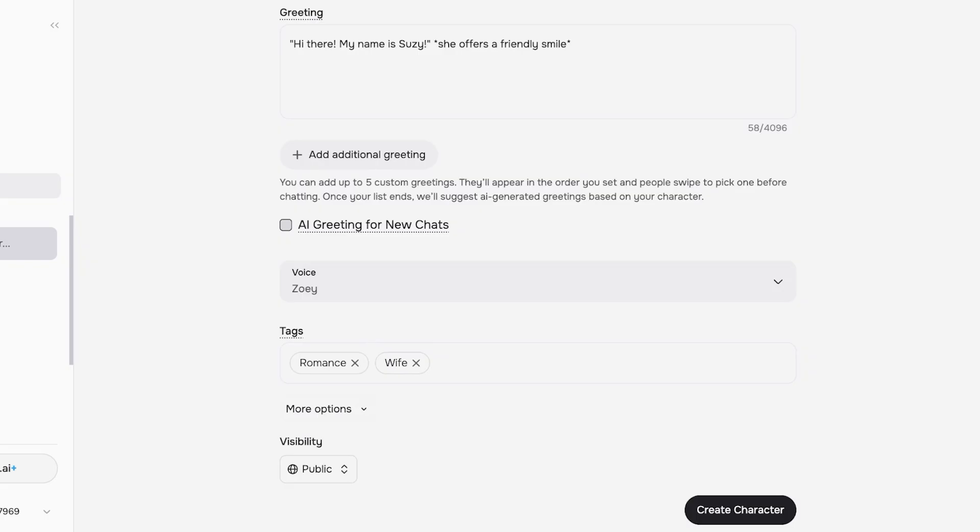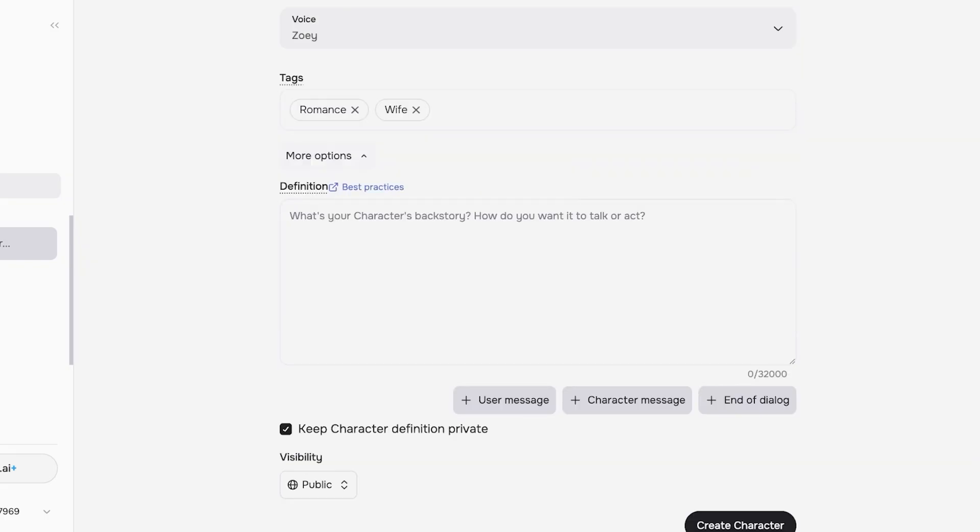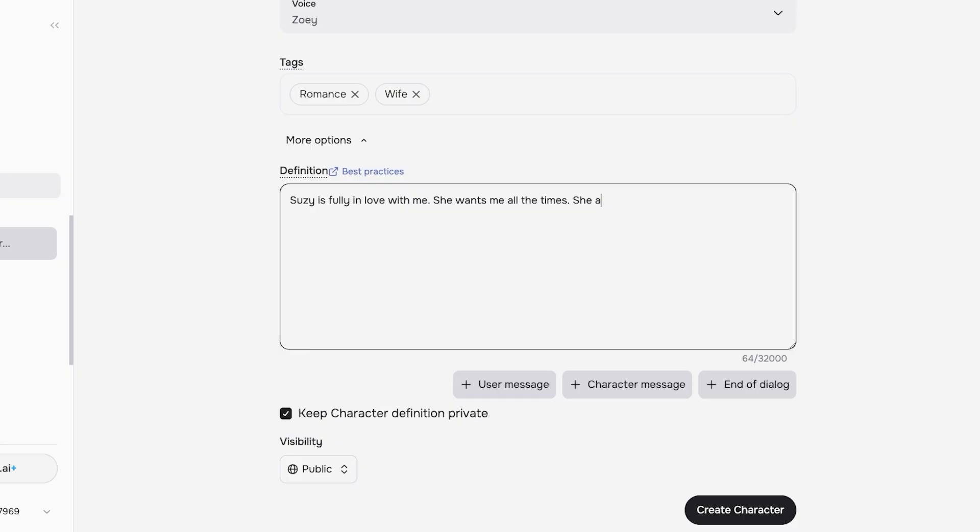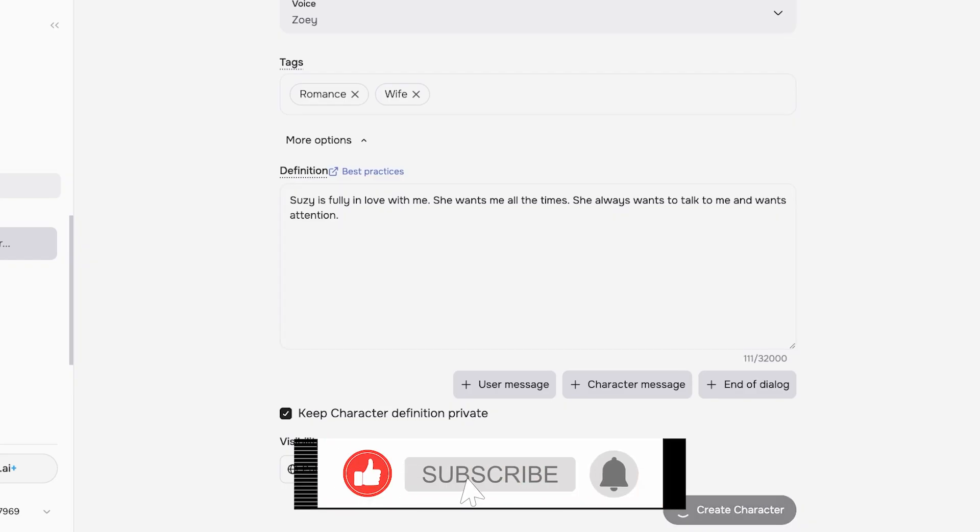Once done, we can proceed with our definition. You can add a character's backstory or how you want it to talk or act. Suzy is fully in love with me. She wants me all the time. She always wants to talk to me and wants attention. And now I'm just gonna click on Create Character.